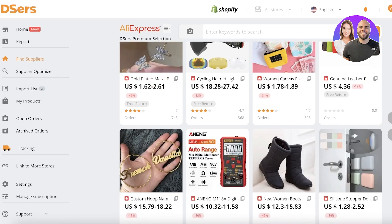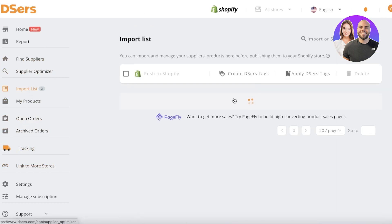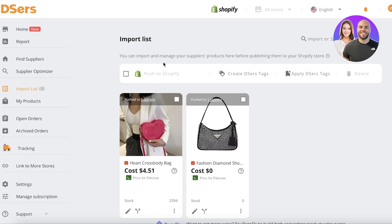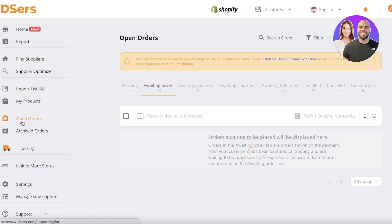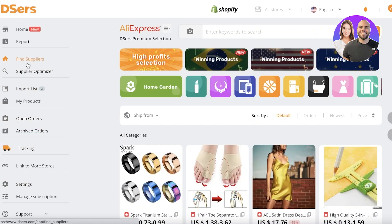This will now open up the DSers platform and you can start browsing all the products you see on AliExpress. On the left side you have your import list — these are products you want to import onto your Shopify store. You can add a bunch of different products in consideration, then later push them to the store. After pushing, you'll see them in 'My Products.' You also have open orders, archived orders, and all your basic settings.